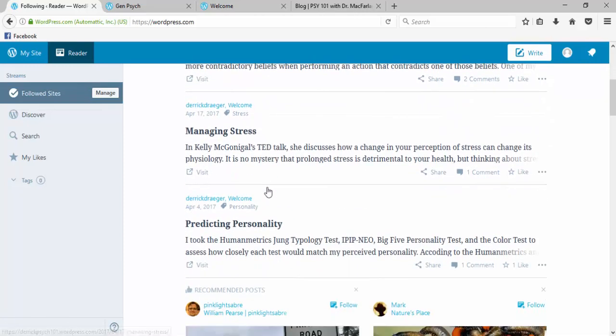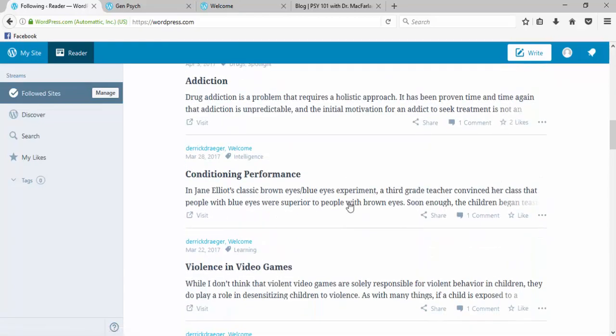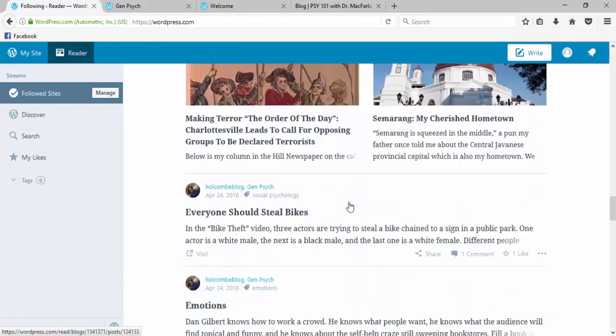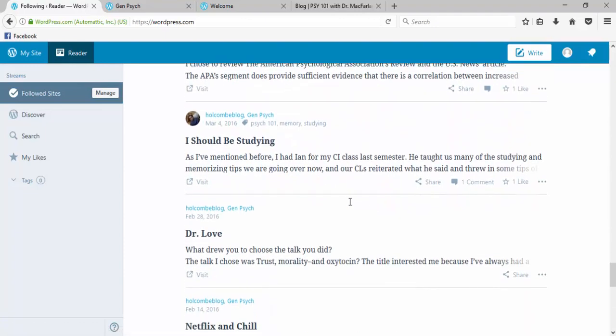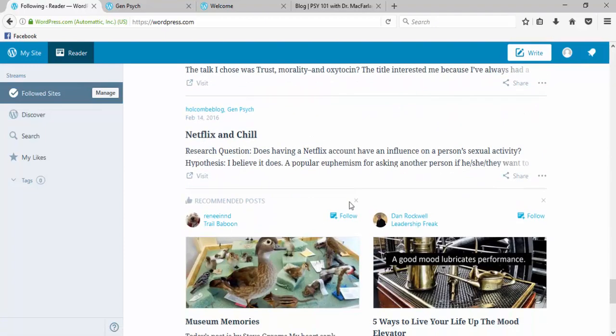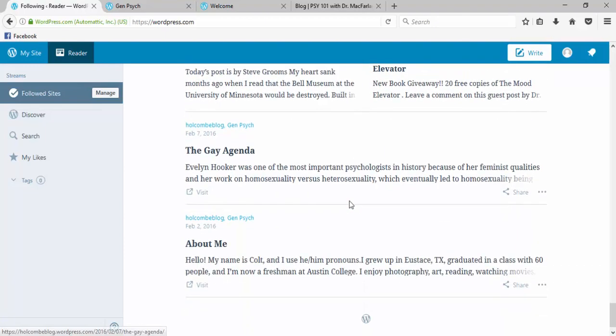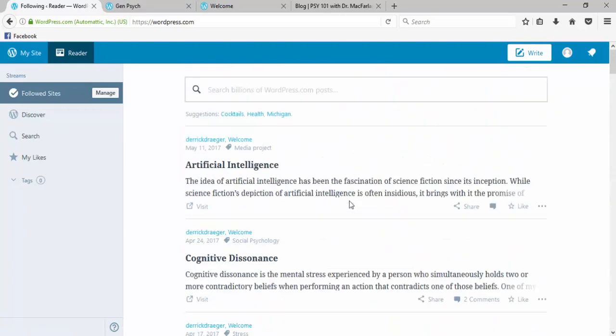Now these are all from the second blog that we followed because that was from spring 2017. If I keep scrolling, I will eventually get down to posts from the first blog from the semester before.